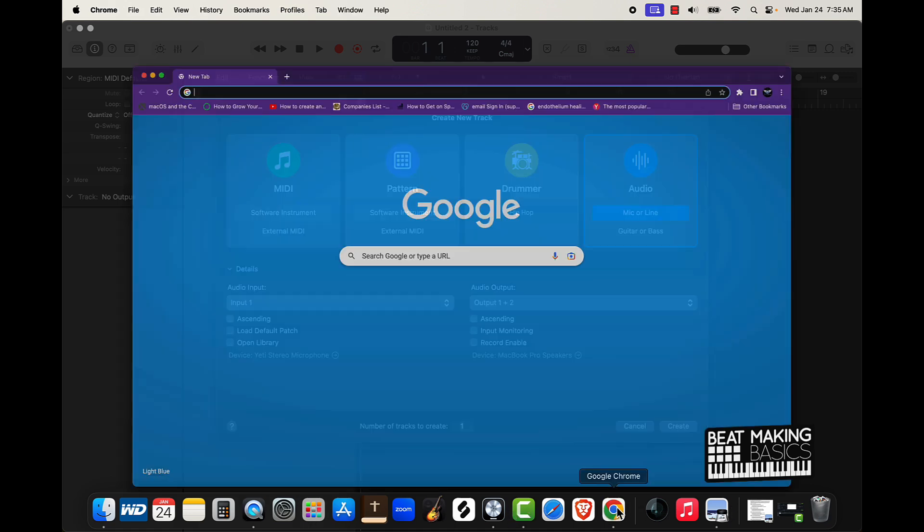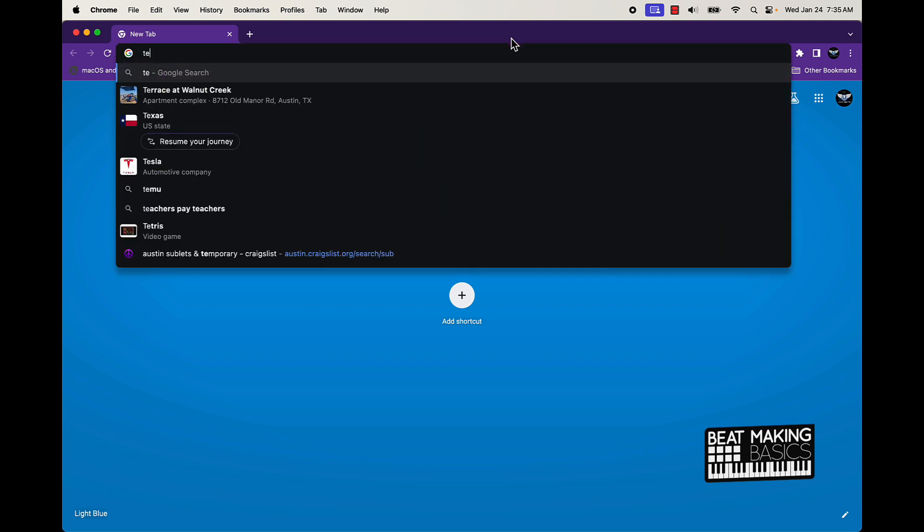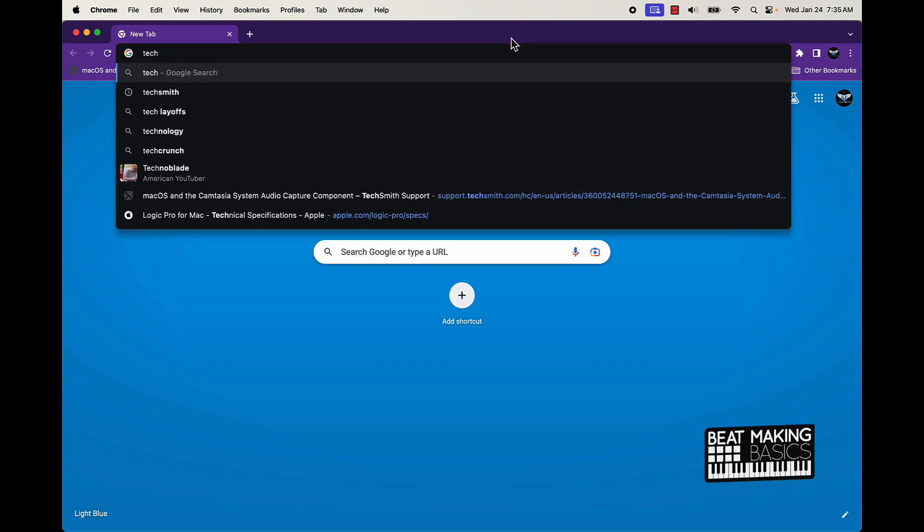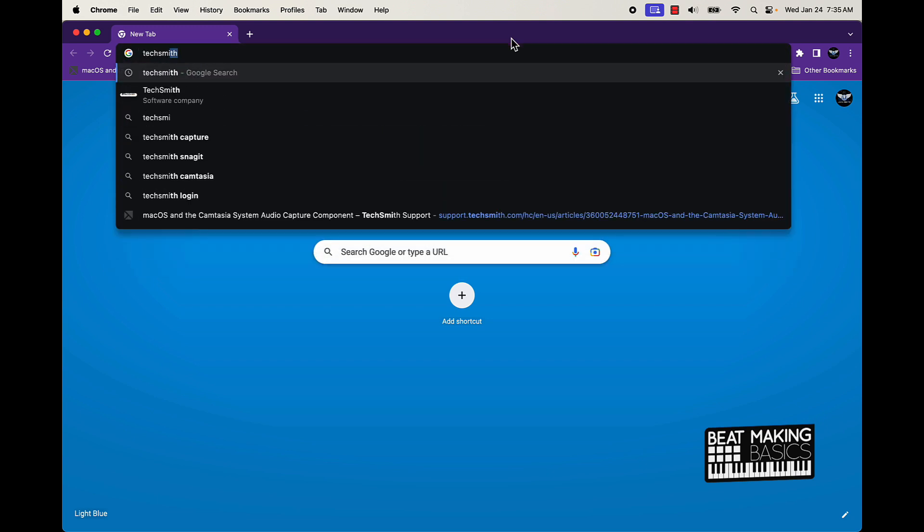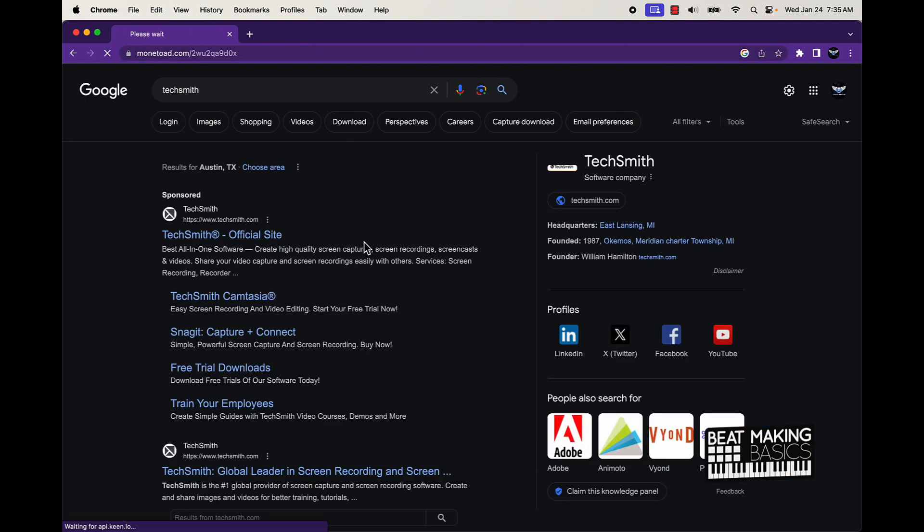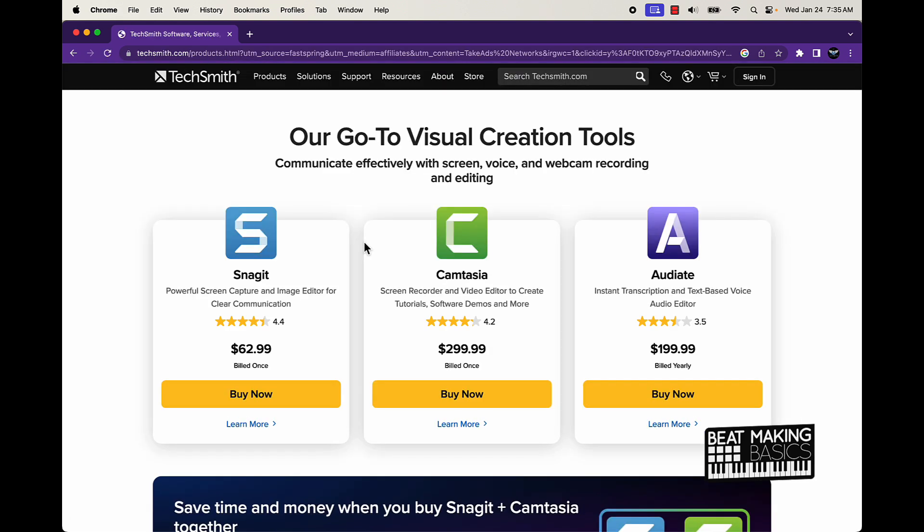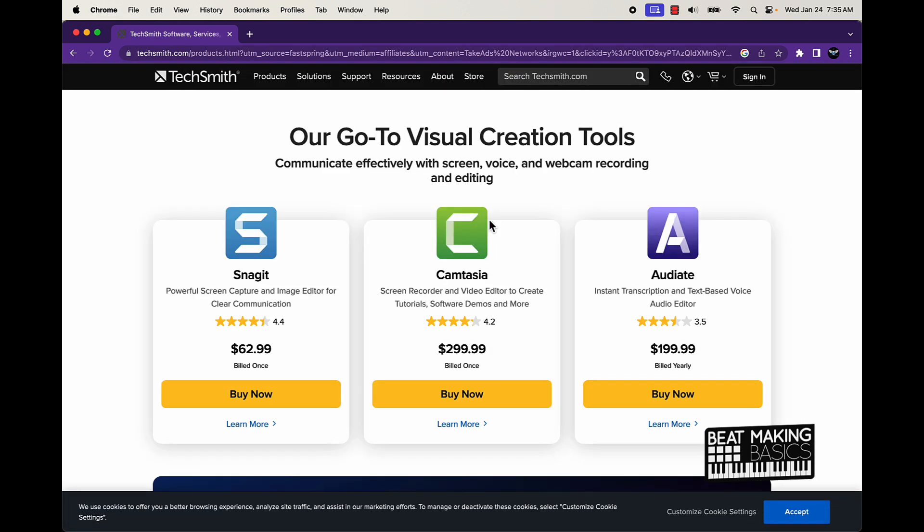you want, you can come over here and check out TechSmith. That's a software company. They are the company that deals with Camtasia. It is a little pricey, but